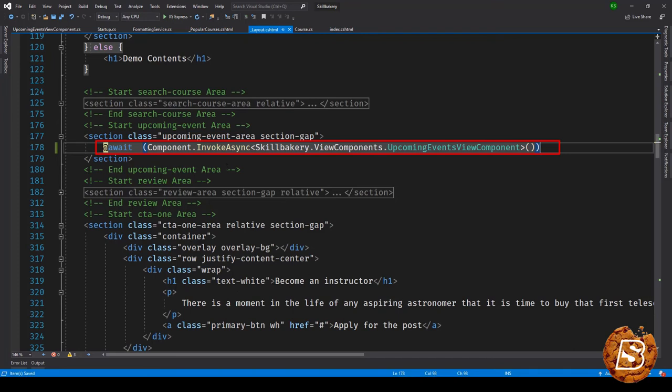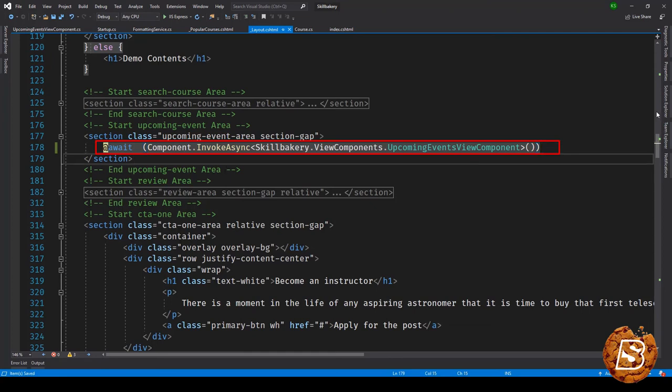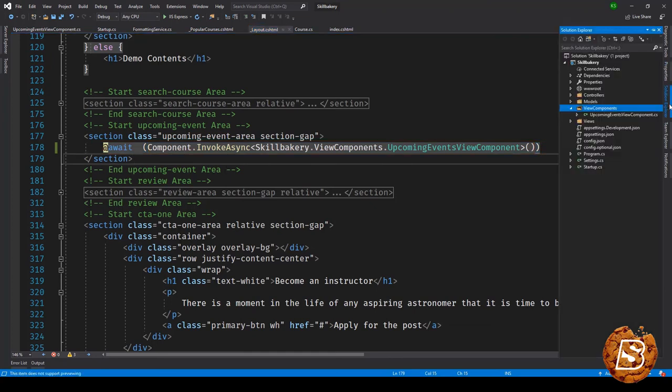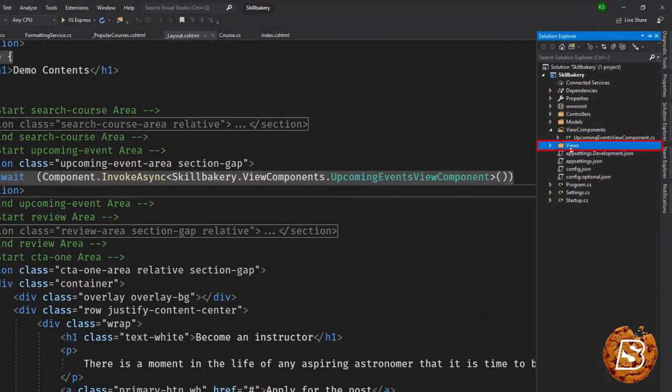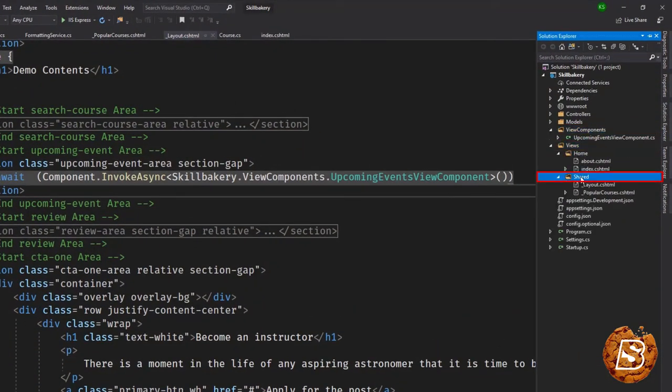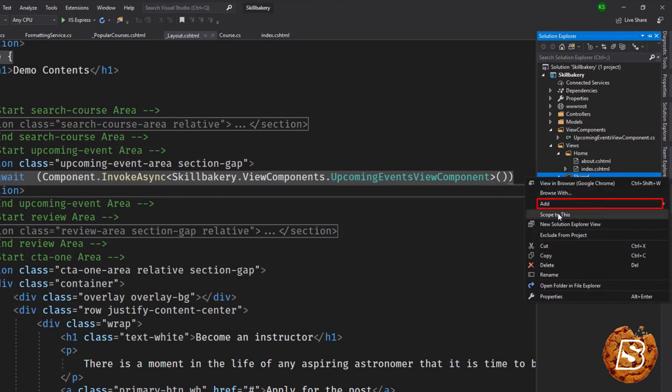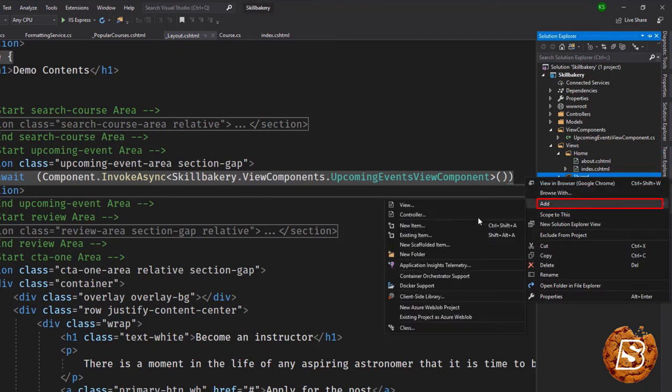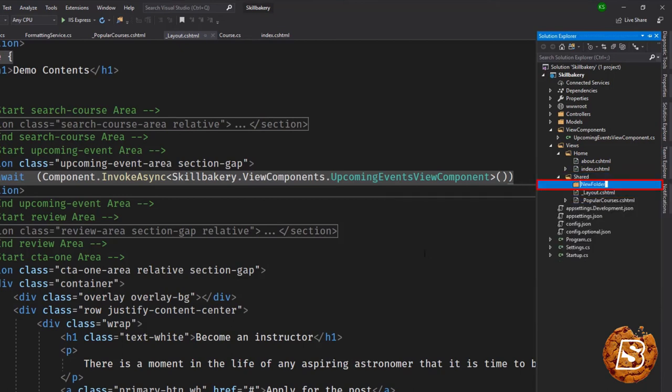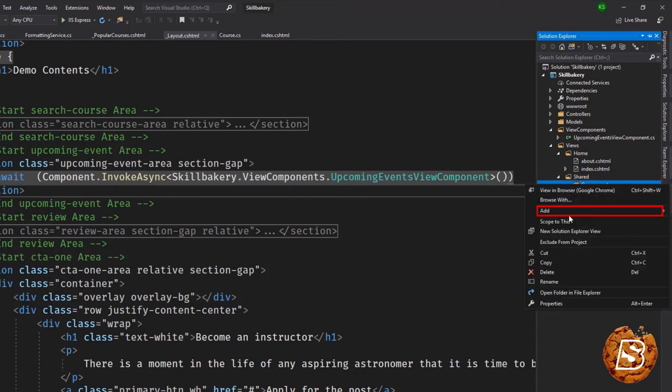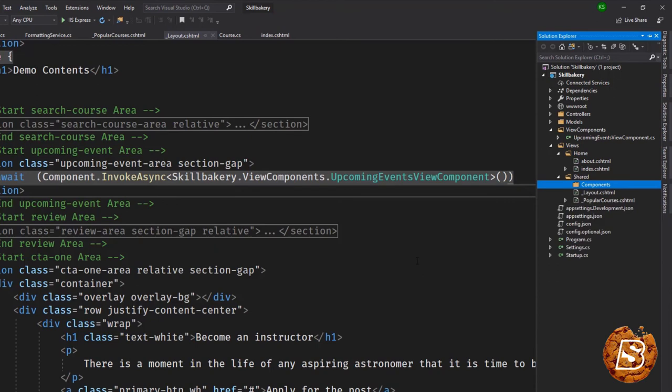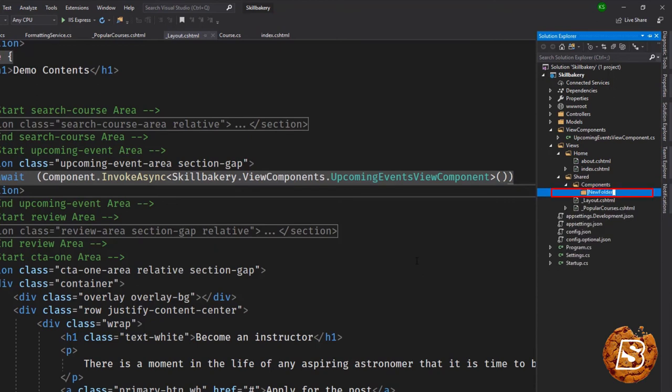The next thing that we need to do is create a default.cshtml file. The best place to create a view component default.cshtml file is inside a shared directory. So here in views we'll be opening up Shared, and before creating the default.cshtml file we'll have to create a directory with the name UpcomingEvents because that's the name of our view component. Here we'll say add folder and then Components, and inside that we'll create another directory, UpcomingEvents.